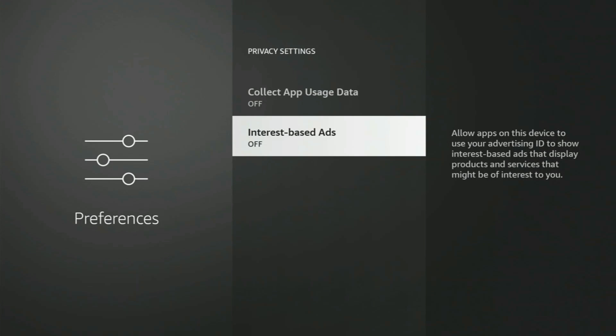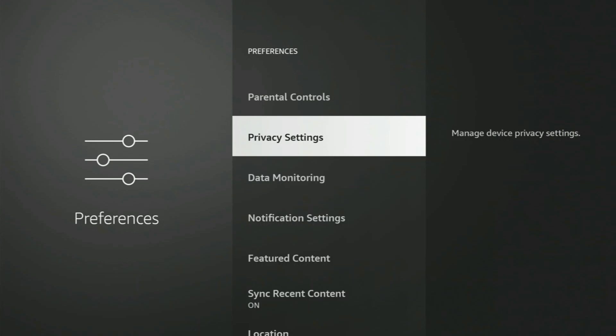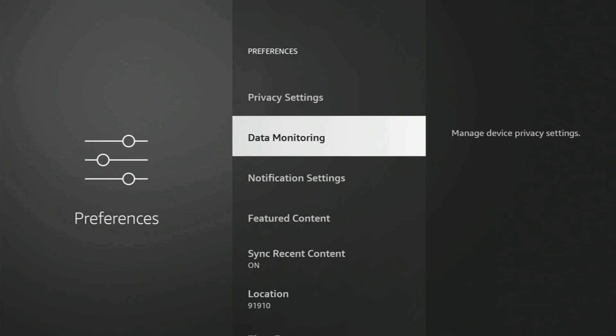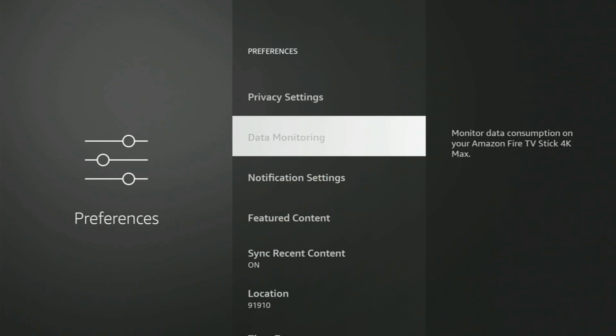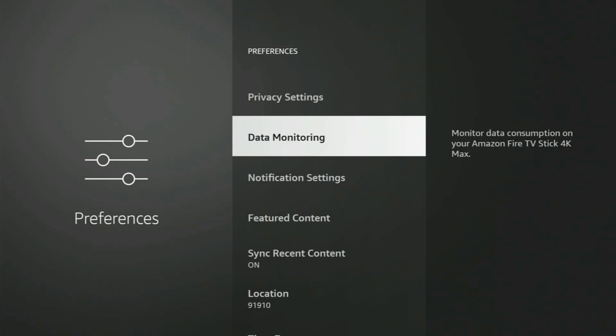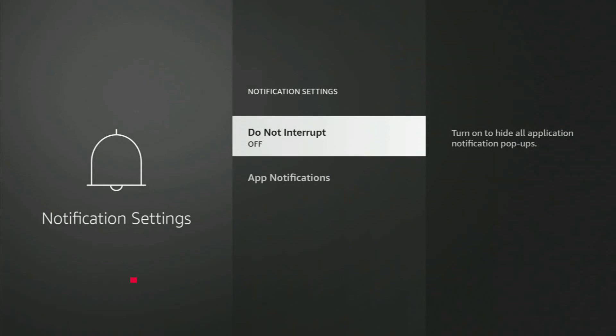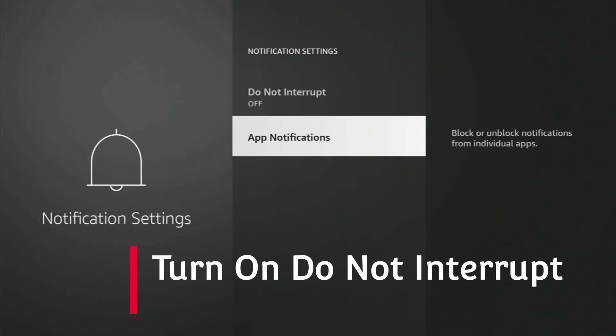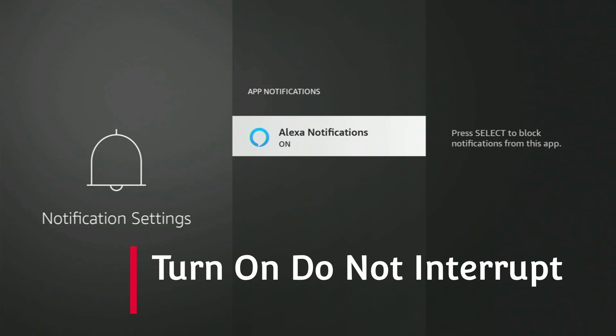Now we're going to click the back button again and we're going to go to Data Monitoring. That is off, make sure it's off. And now Notification Settings, we have that off. Let's go ahead and make sure that is off.